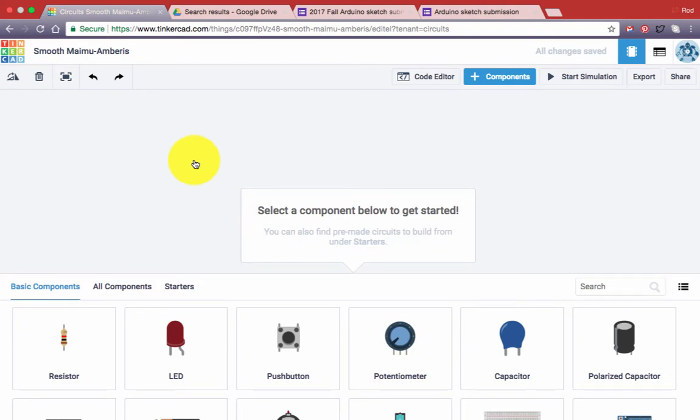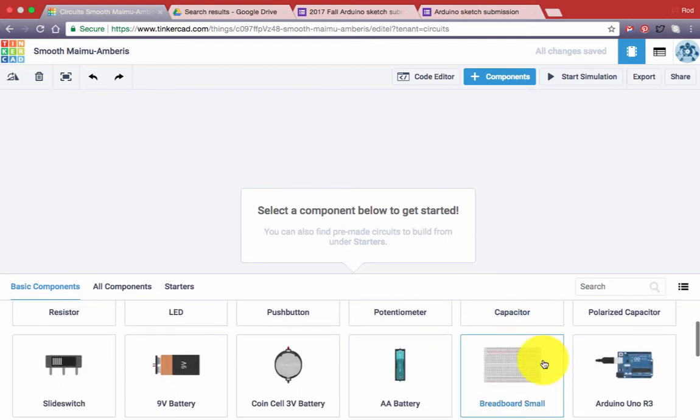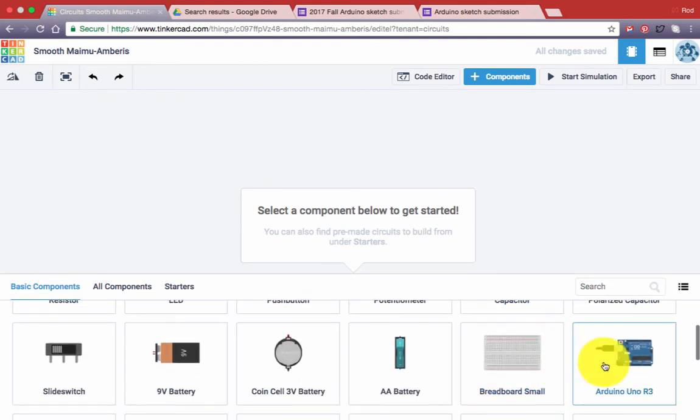In order to create a sketch for an Arduino microcontroller, the first thing we have to do is to indicate that we're going to use an Arduino.